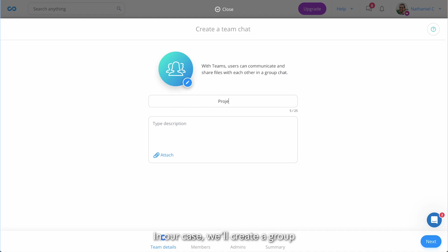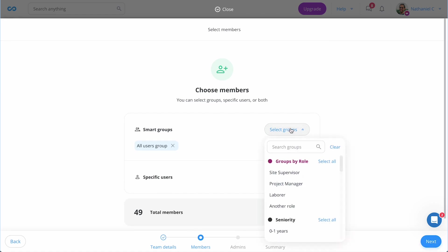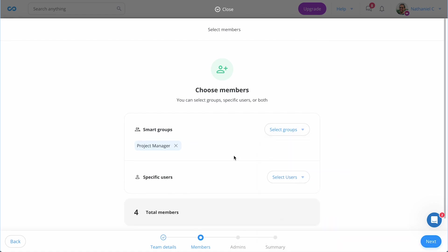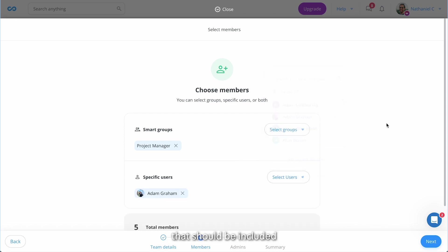In our case we'll create a group for our project managers. Name the group. Then, to ensure they are added, select the group and add any additional employees that should be included.